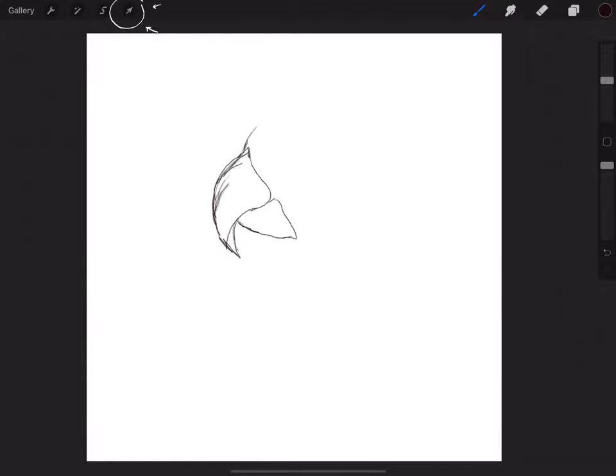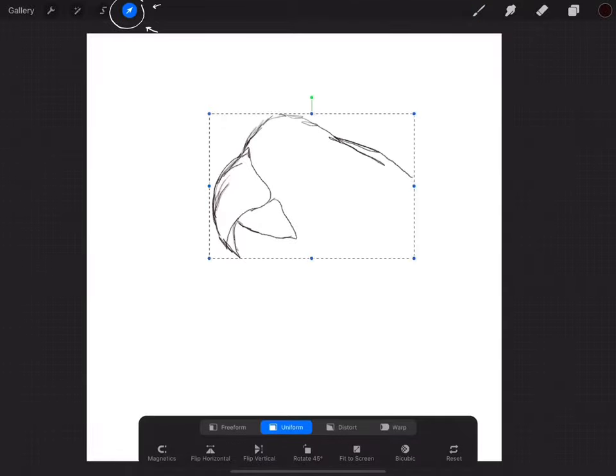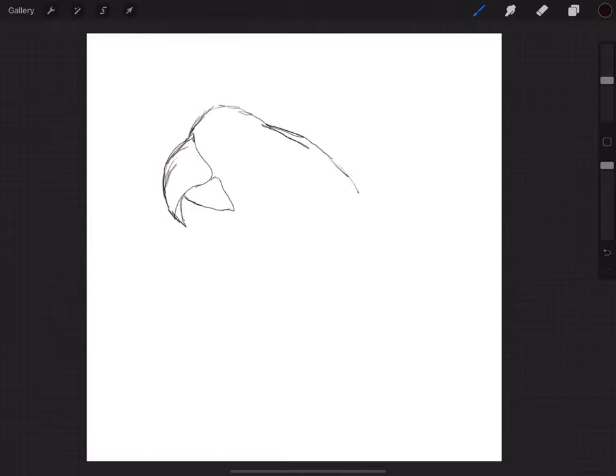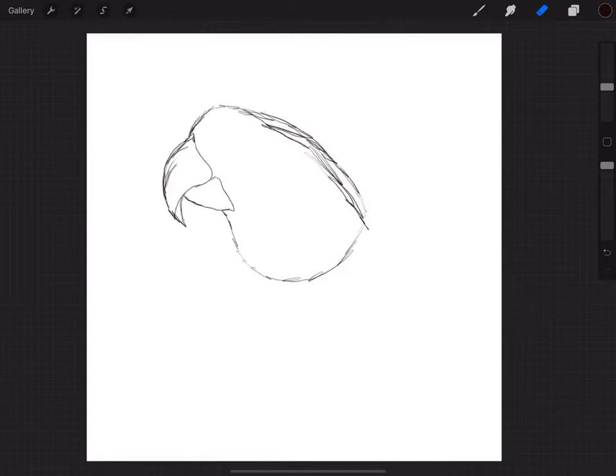There's going to be times when you're going to need to resize your drawing. For that you can use the arrow symbol up there. You click on it and then you resize and you change the position of your drawing.